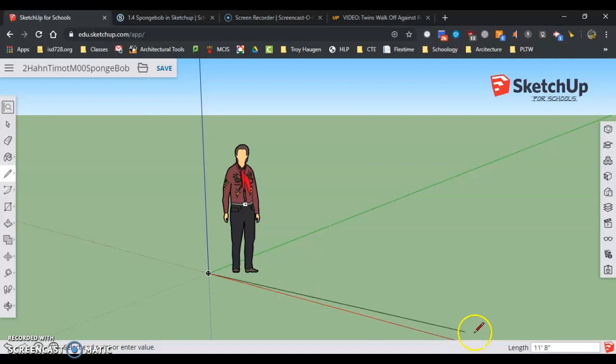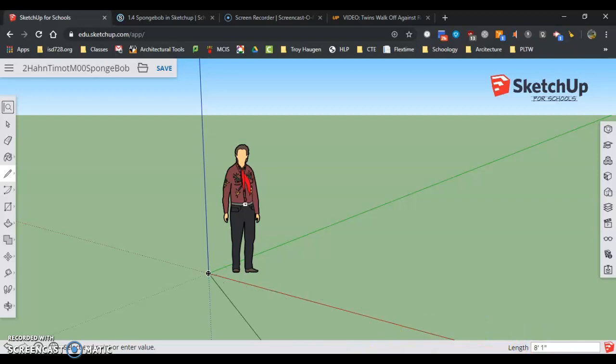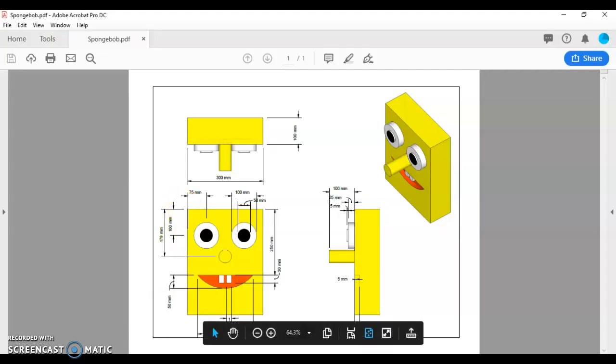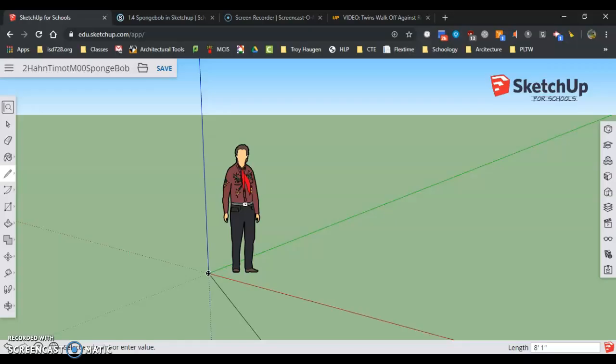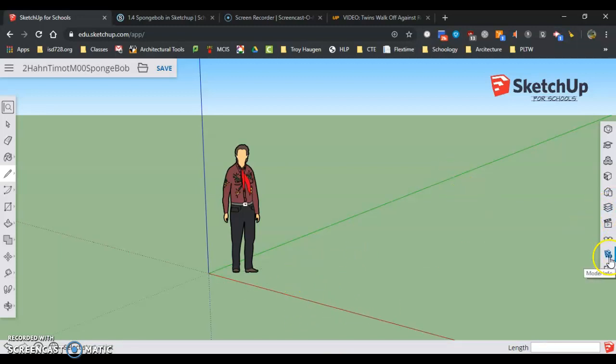And I look down in this box here, it says 14 feet one inch. And if I look back at Spongebob I got to be in millimeters, so we got to change our model unit. So I'm going to hit the escape key just to get rid of drawing a line and I'm going to click on the bottom one down here which is model info format.